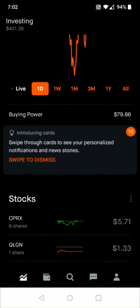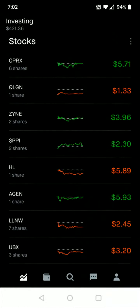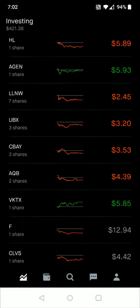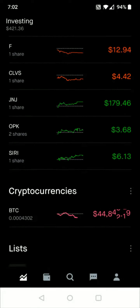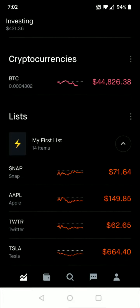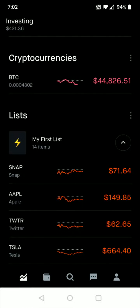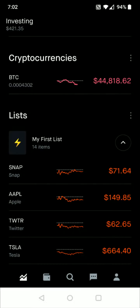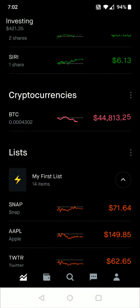From the home page of the Robinhood app, scroll down past your stocks and below that you should be able to find where it says cryptocurrencies. It's going to have all the cryptocurrencies that you currently have in this area, so then you need to select the cryptocurrency that you want to sell.